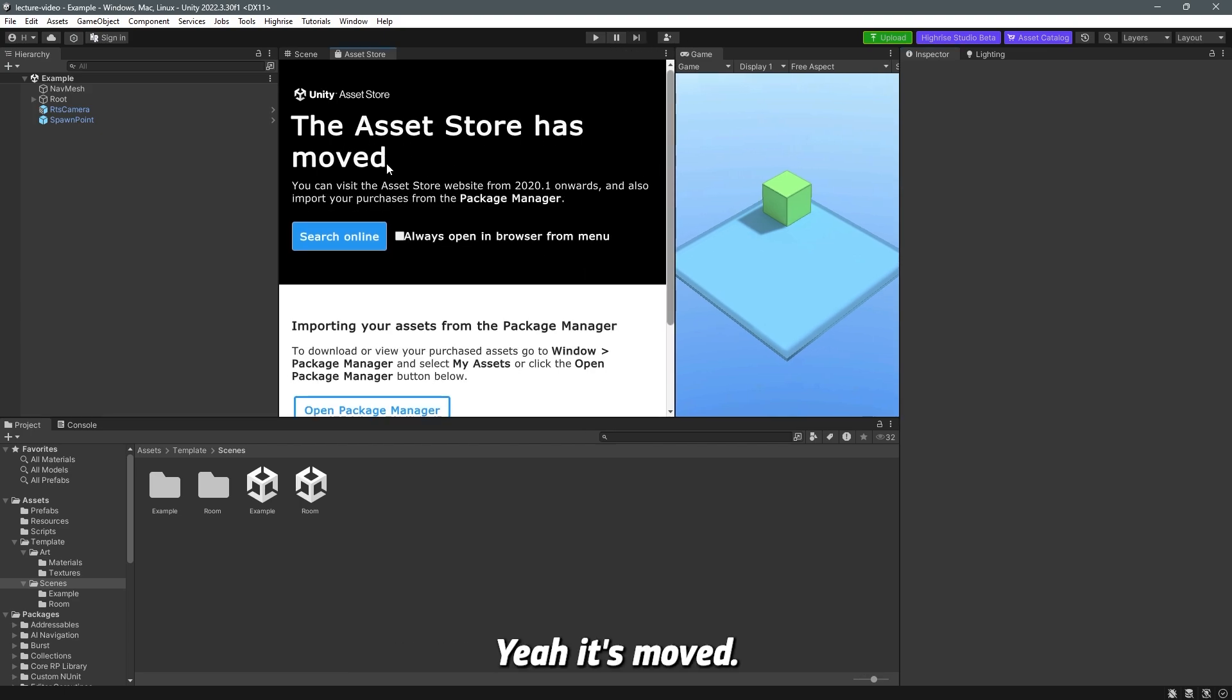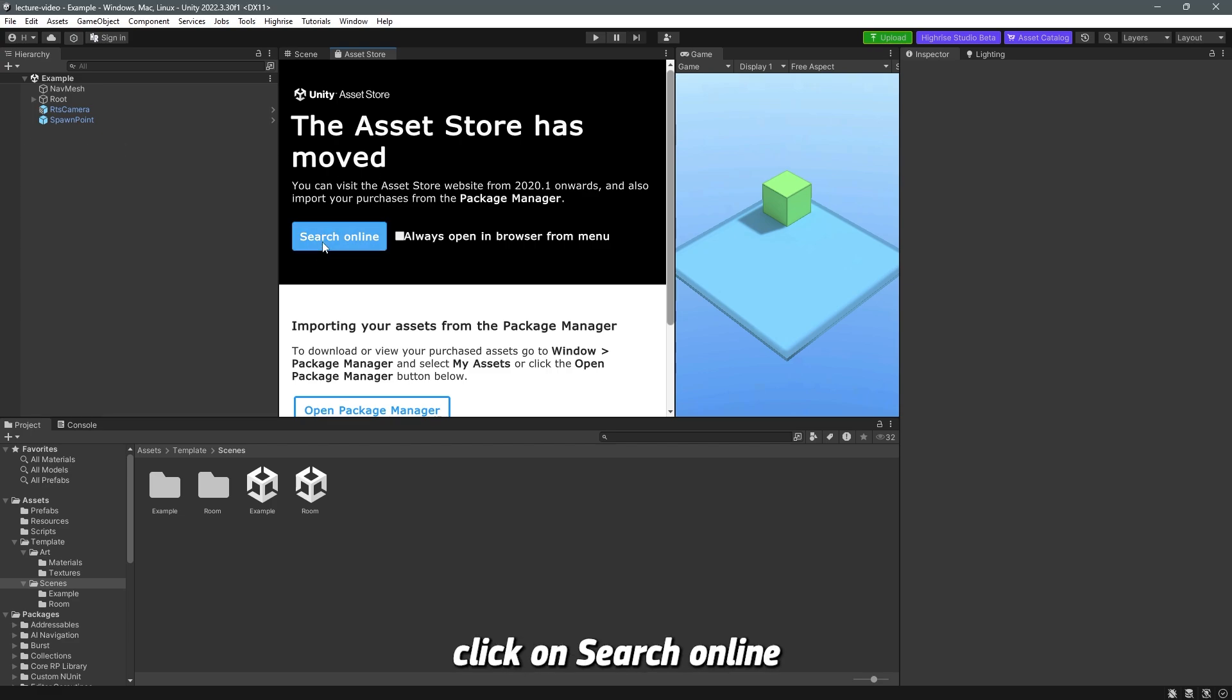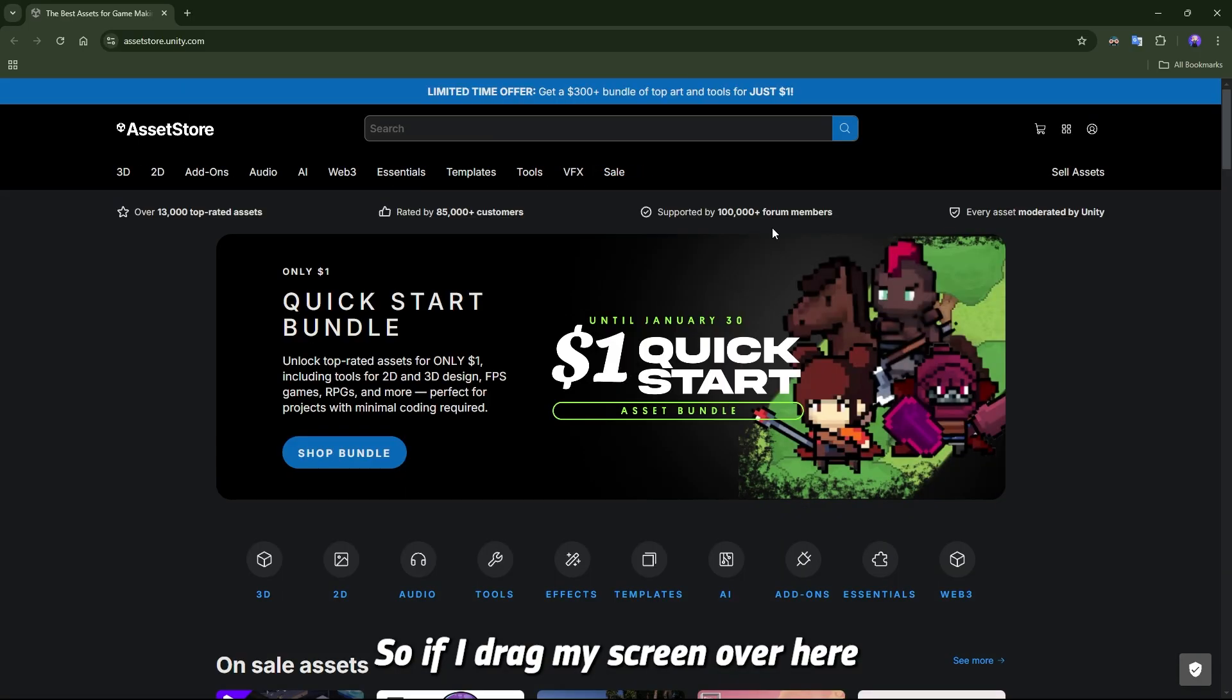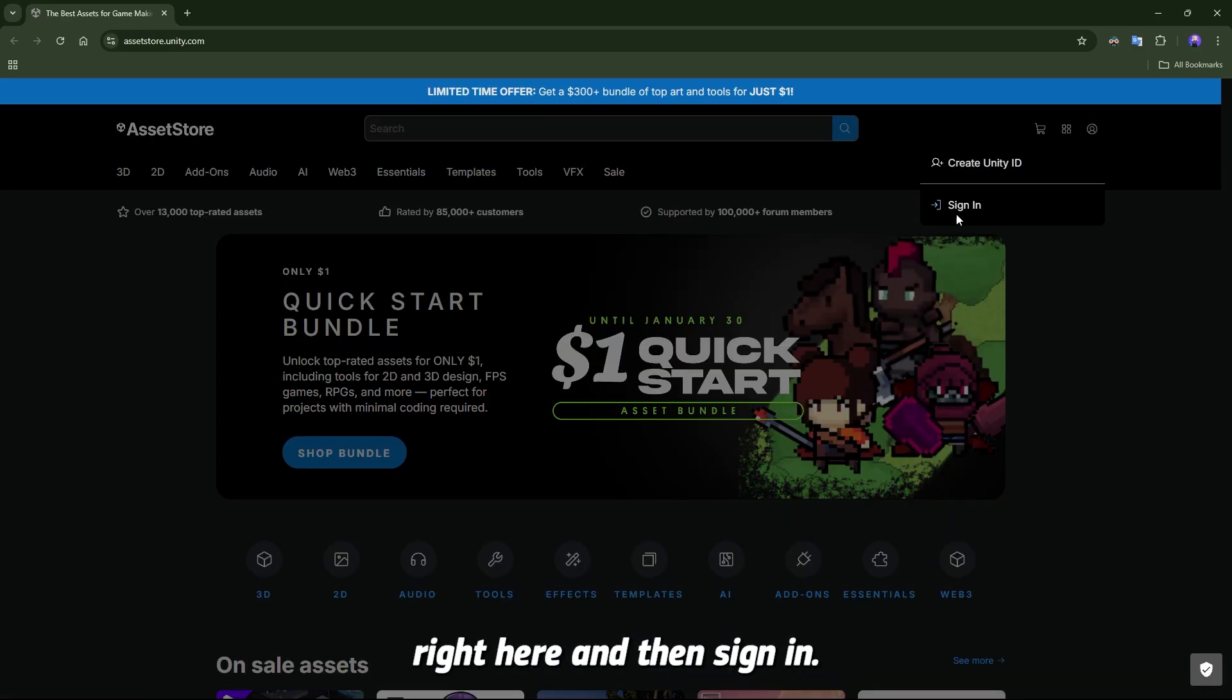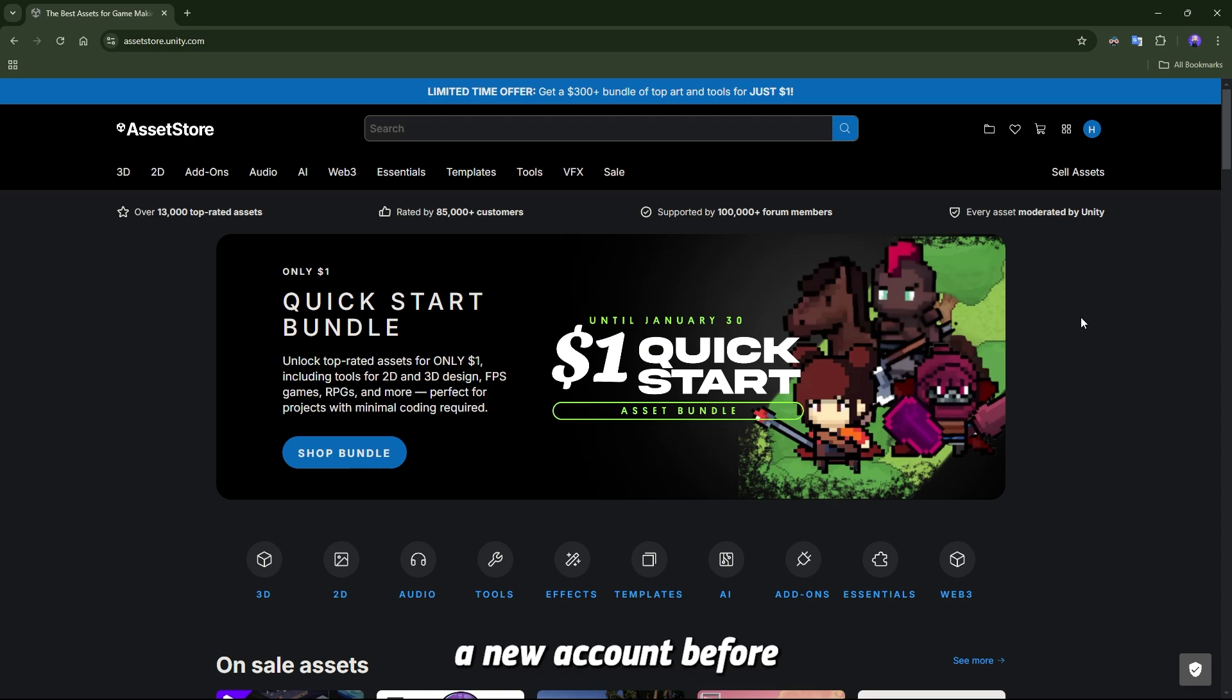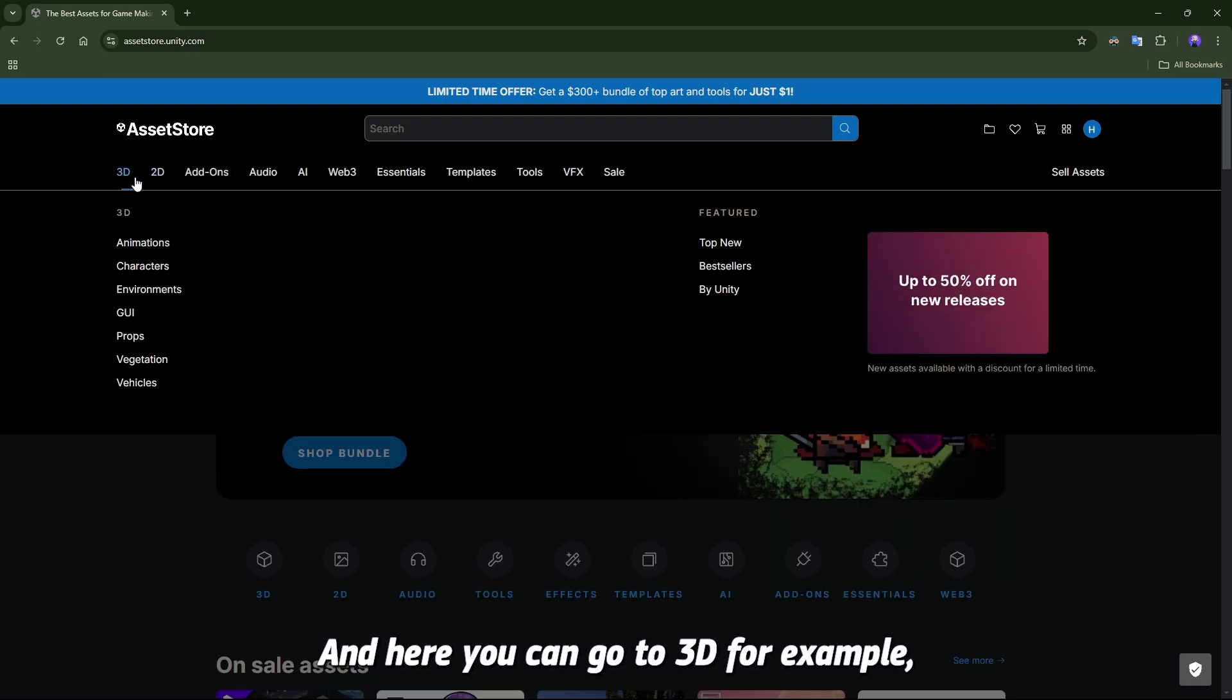It's moved, so you have to click on search online and this will open up a new browser for you. You will have to log in by clicking this little icon right here and then sign in. Because I already have an account, it signed me in, but you will have to create a new account. I believe you have created a new account before because you had to launch Unity Hub. Here you can go to 3D for example and find a bunch of different assets.